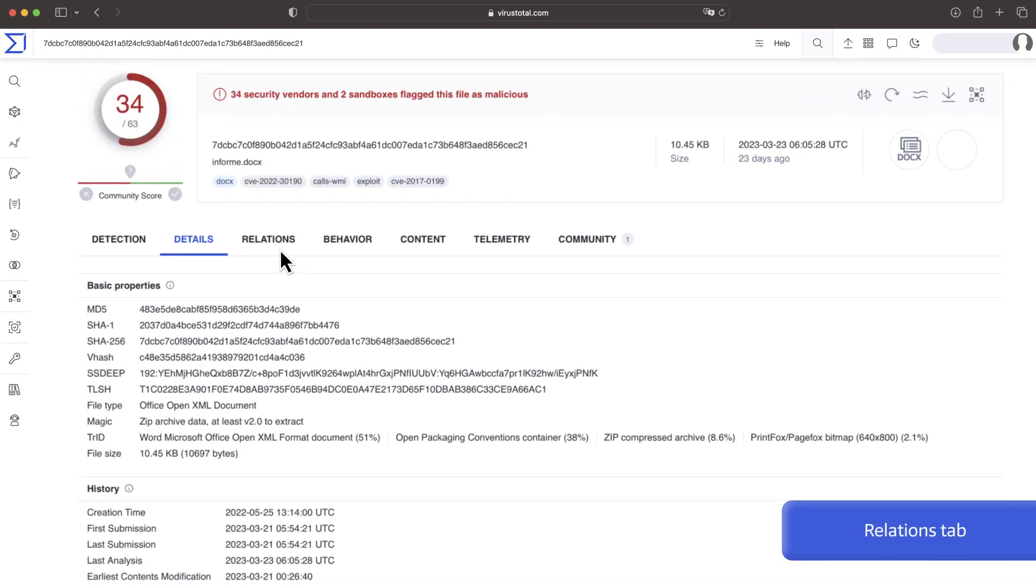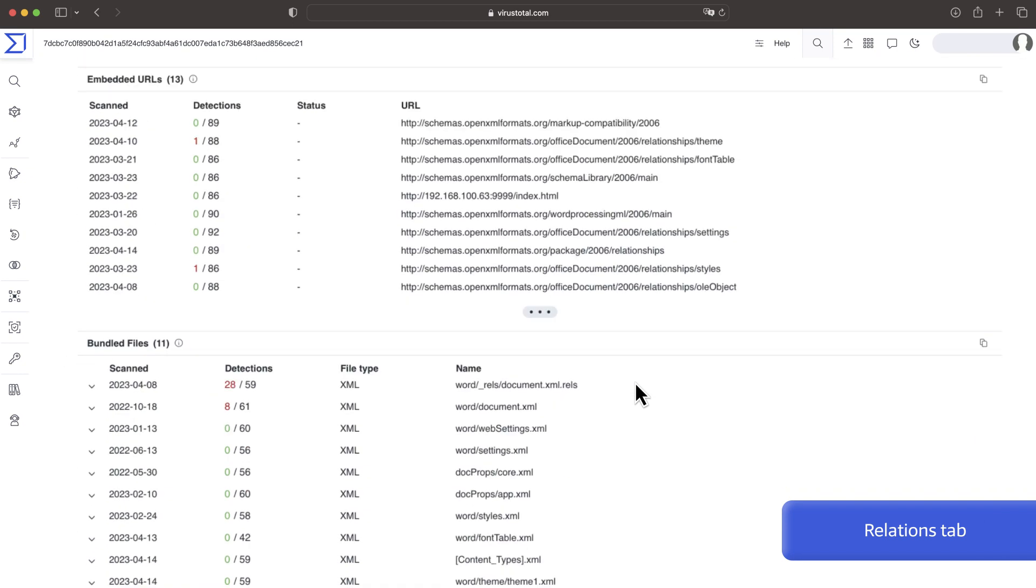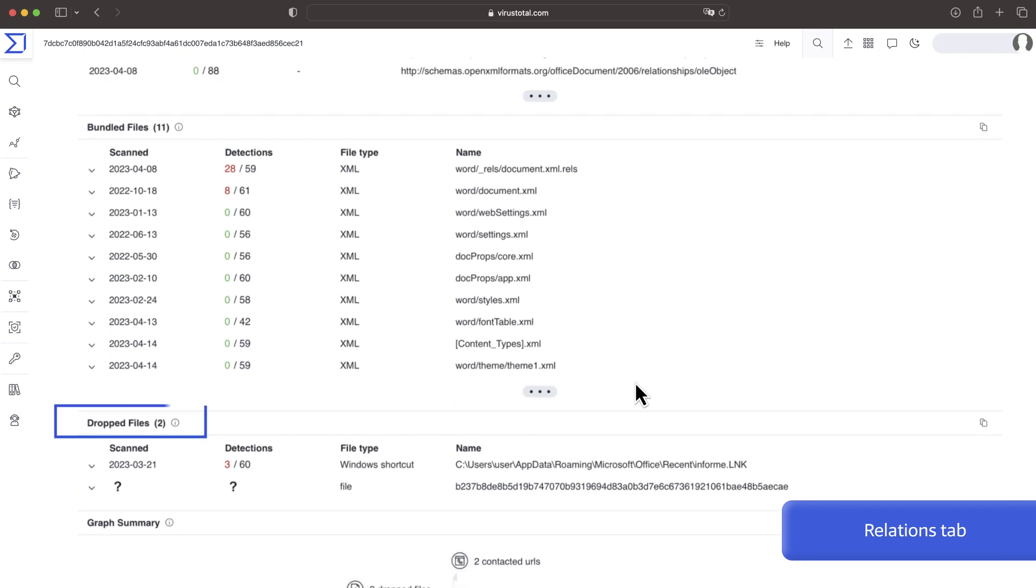The relations tab is one of the most relevant ones providing information on how this file is related to other indicators like contacted domains, IPs, execution parents and dropped files.